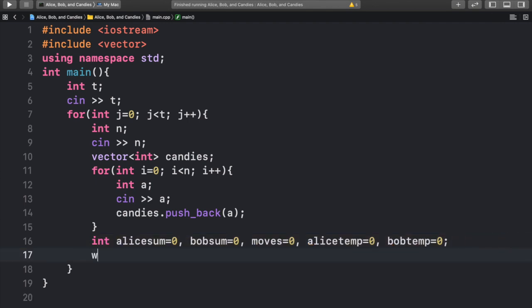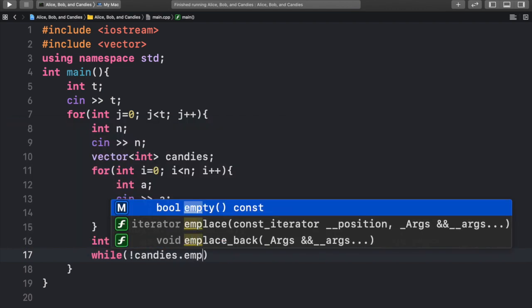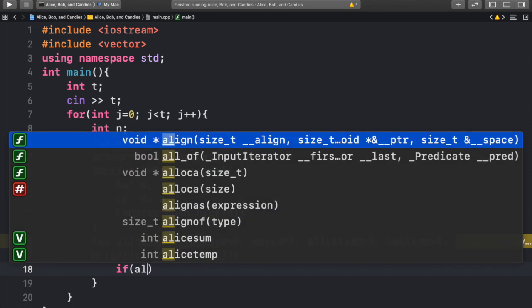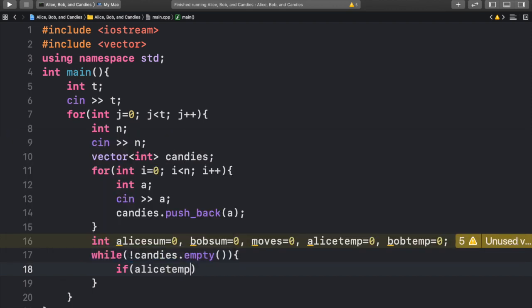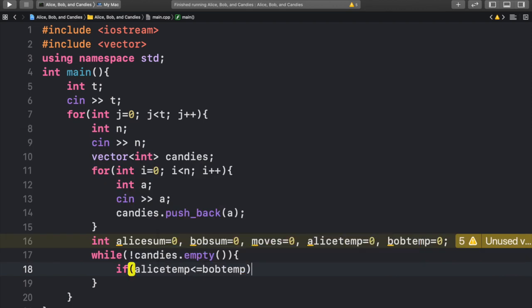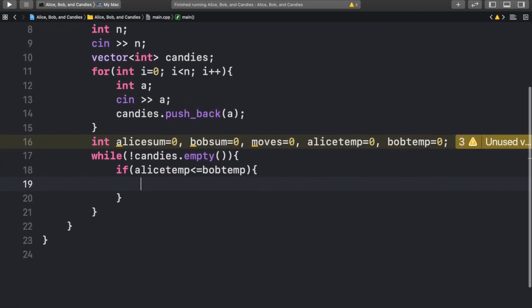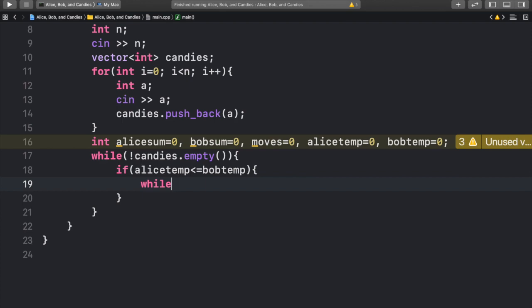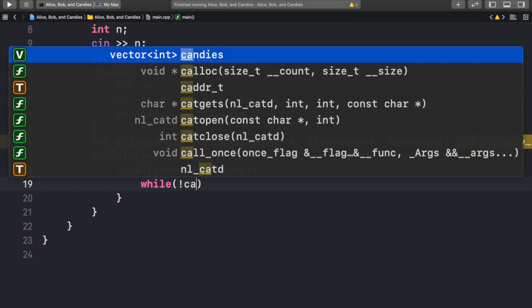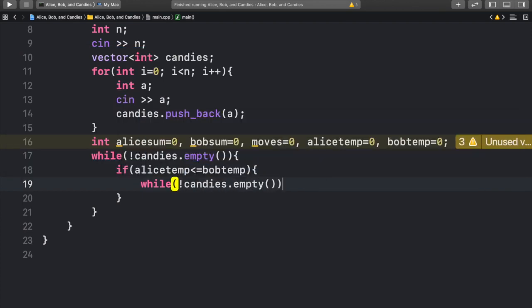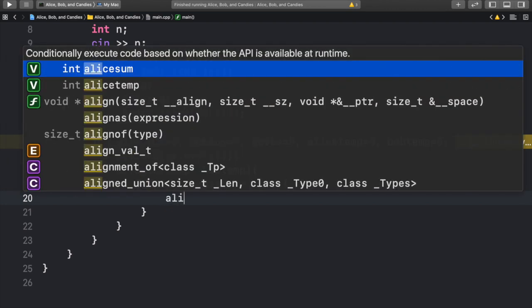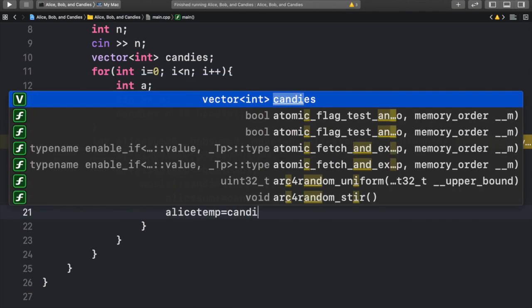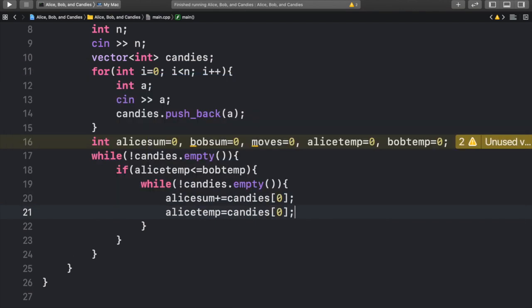So the entire loop goes inside one while loop, which is while candies is not empty. So while there are still candies, we want to keep on eating. So if alice temp is less than or equal to bob temp, we want to make Alice eat, because she starts off first. So if she hasn't ate enough, we're going to create a while loop. We want to make sure that there are candies inside the array. So while we still have candies in the array, we want to continuously eat. As we eat, we want to erase the candies from the beginning of the array, because we've already eaten them.